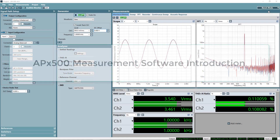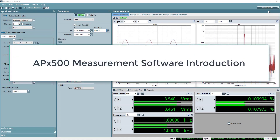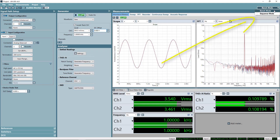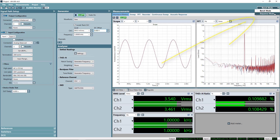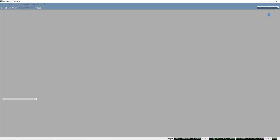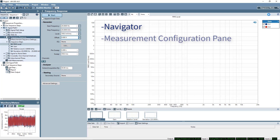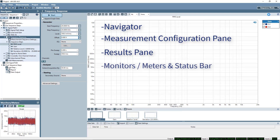This video is an introduction to APX500 measurement software. I'll show you the two modes of operation: bench mode and sequence mode. We'll look at the navigator, the measurement configuration pane, the results pane, monitors, meters, and status bar, as well as the menu and toolbars.